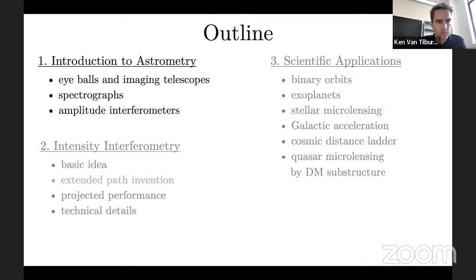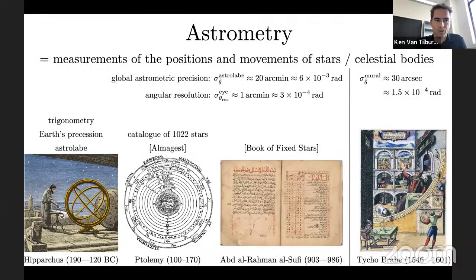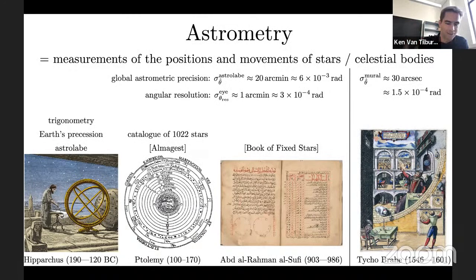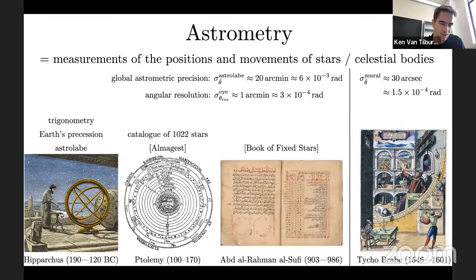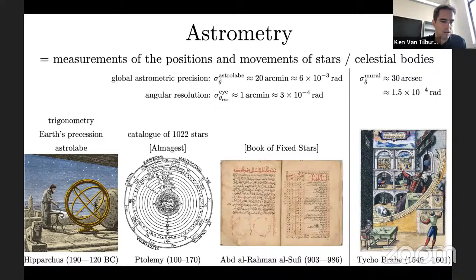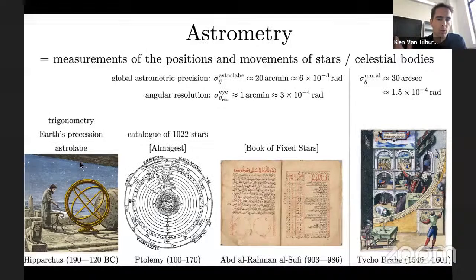Astrometry is by far the oldest science — we've been looking at the stars for a very long time. The Greeks first made it into a proper science. Hipparchus invented trigonometry alongside measuring stars, measured Earth's axial precession, and invented the astrolabe — that yellowish device depicted here — where he recorded stellar positions. He achieved a global astrometric precision of about 20 arc minutes, roughly one percent of a radian.